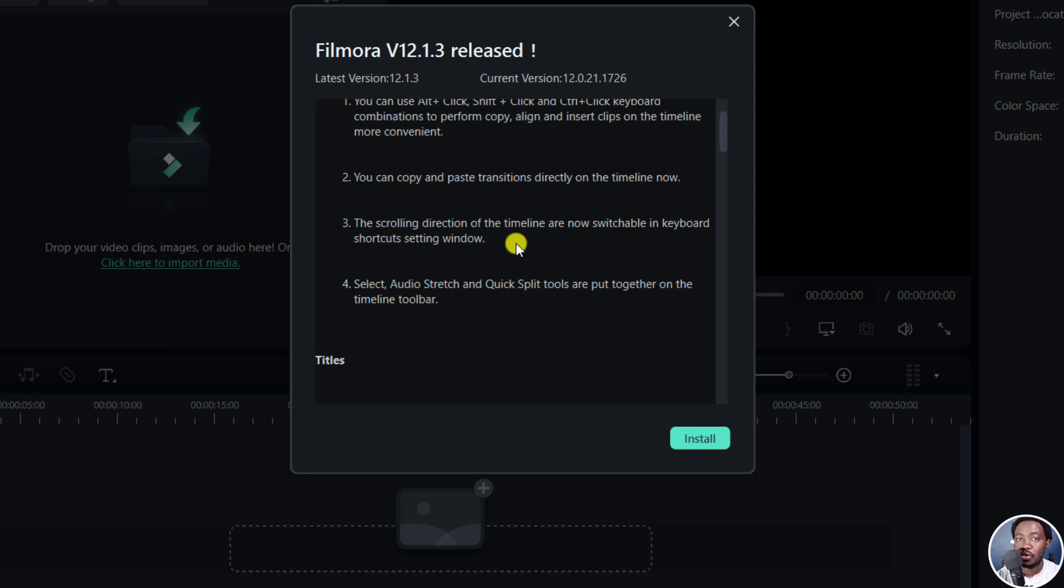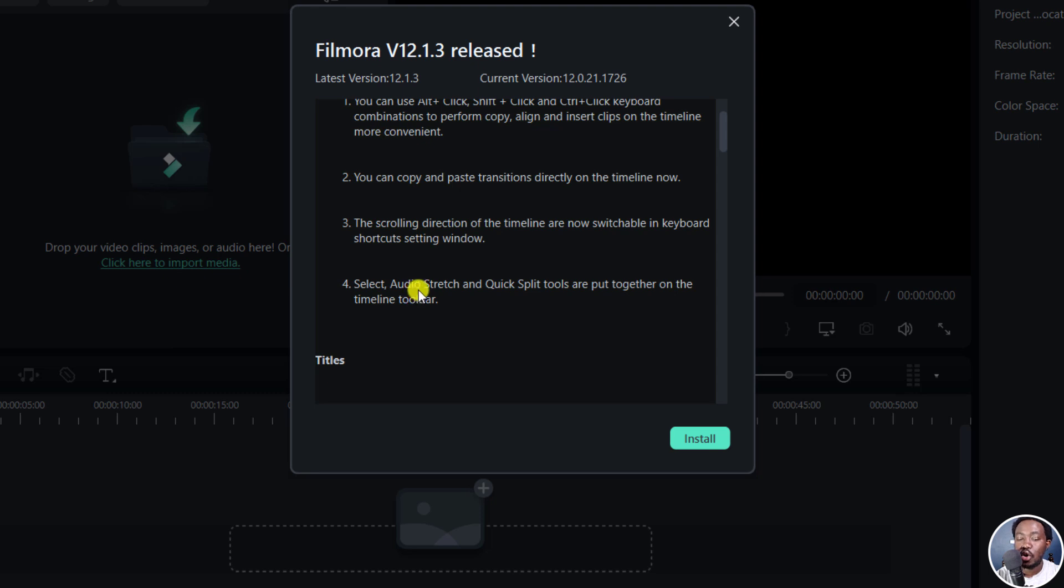And then the scrolling direction of the timeline are now switchable in keyboard shortcuts setting window. So that's also probably highly welcome if you use that kind of movement. And then the select audio stretch and quick split tools are put together on the timeline toolbar.